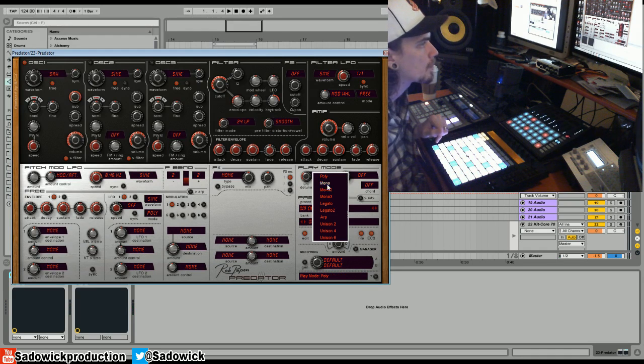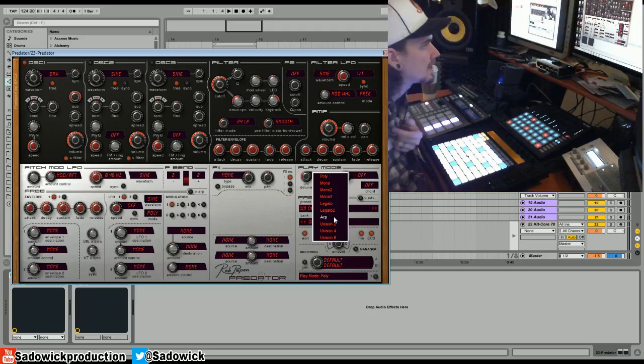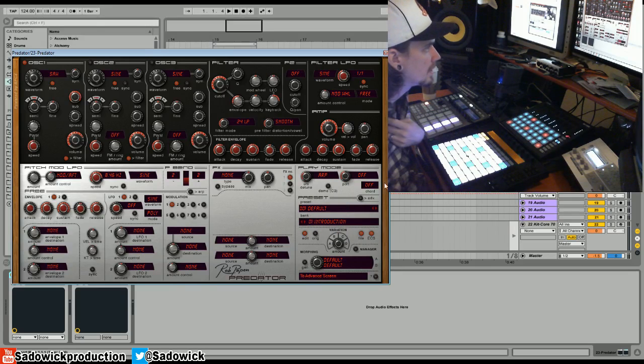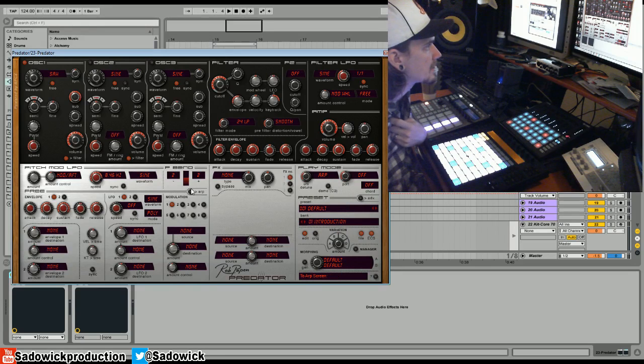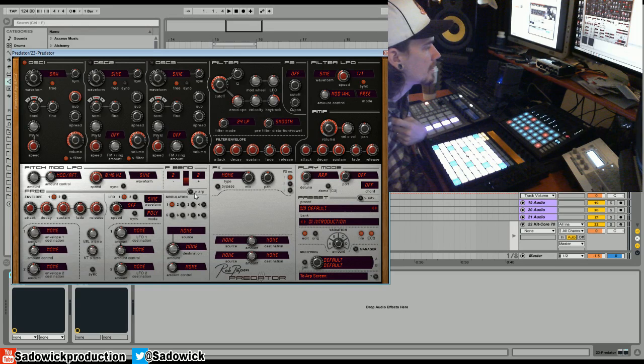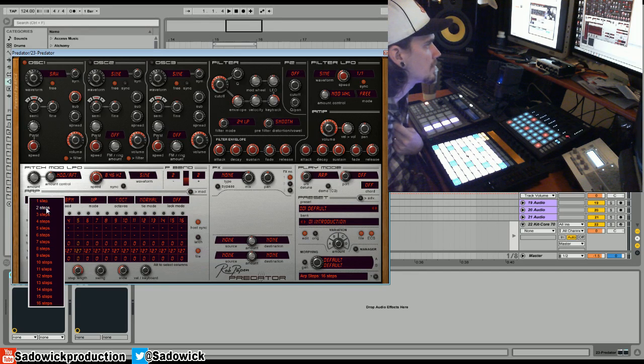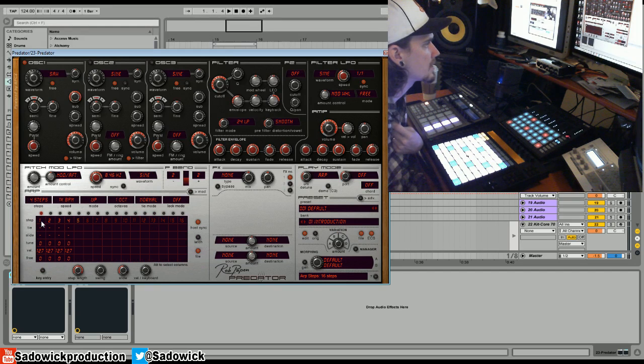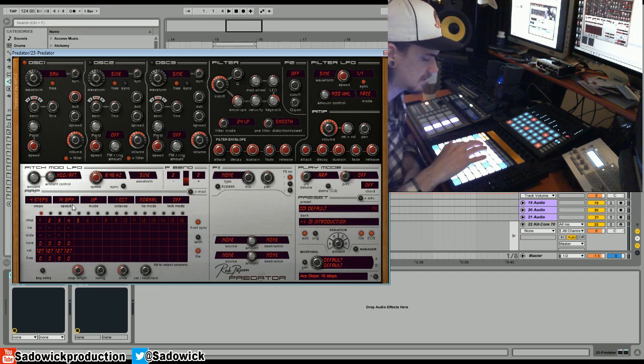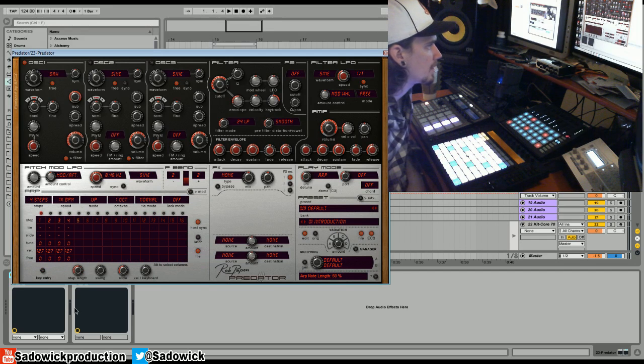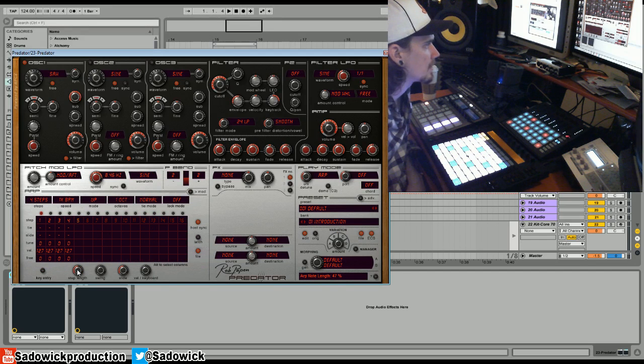Cool, we're going to be selecting the ARP in the play mode, it's the arpeggiator. The ARP is this little button here in the pitch modulation LFO section. So we have our ARP, we can do four steps. The step length we're going to want at five or twelve o'clock. The release is a little too long, so I'll bring that down.